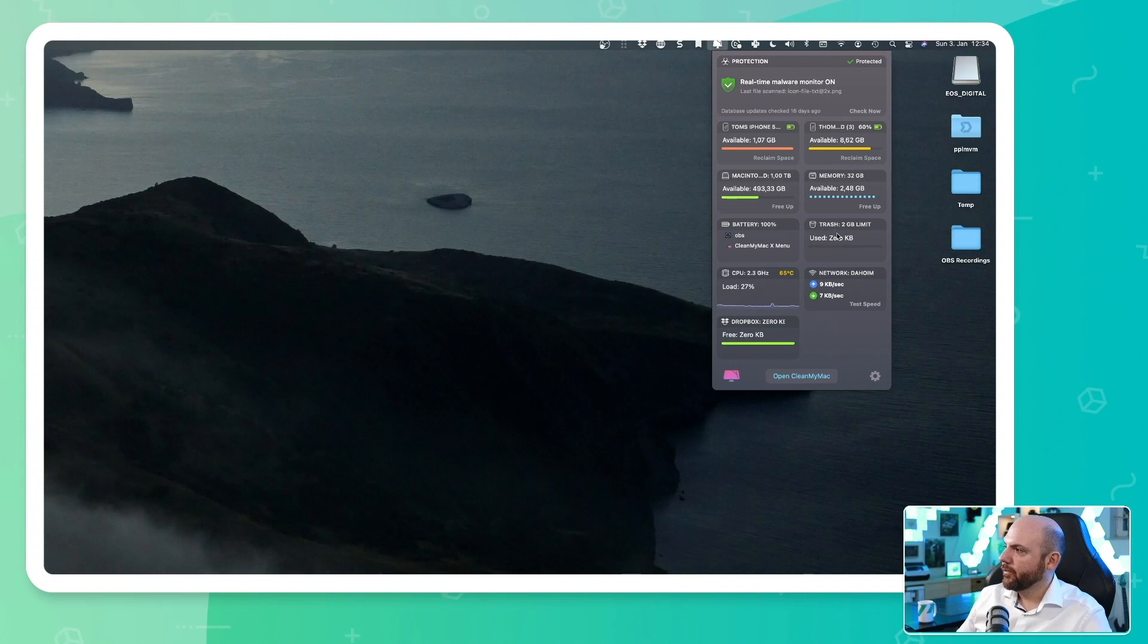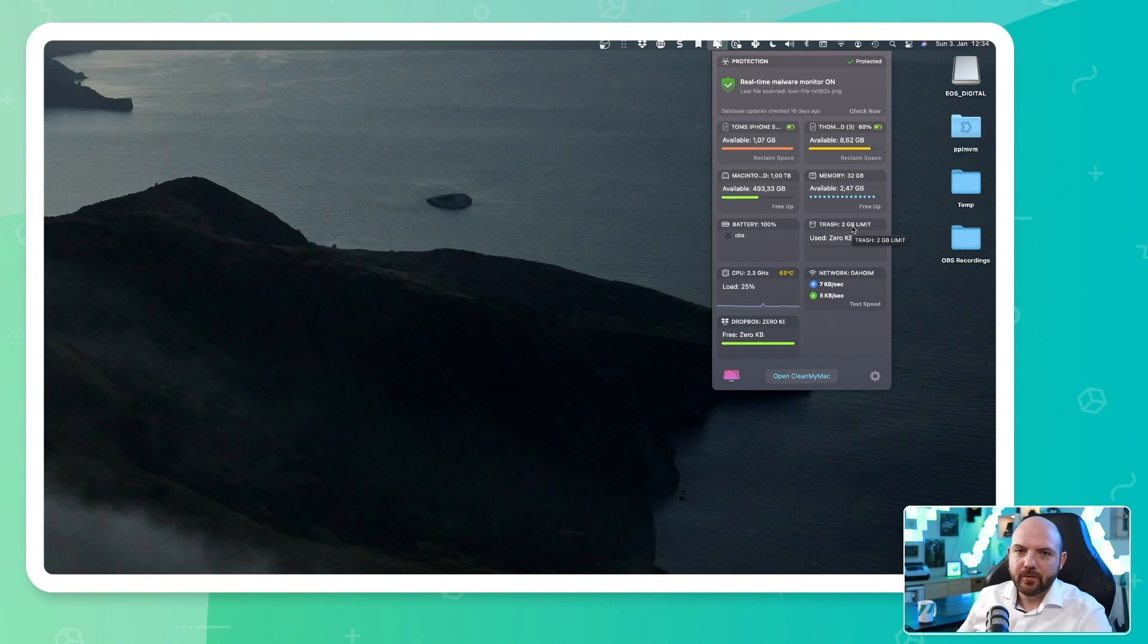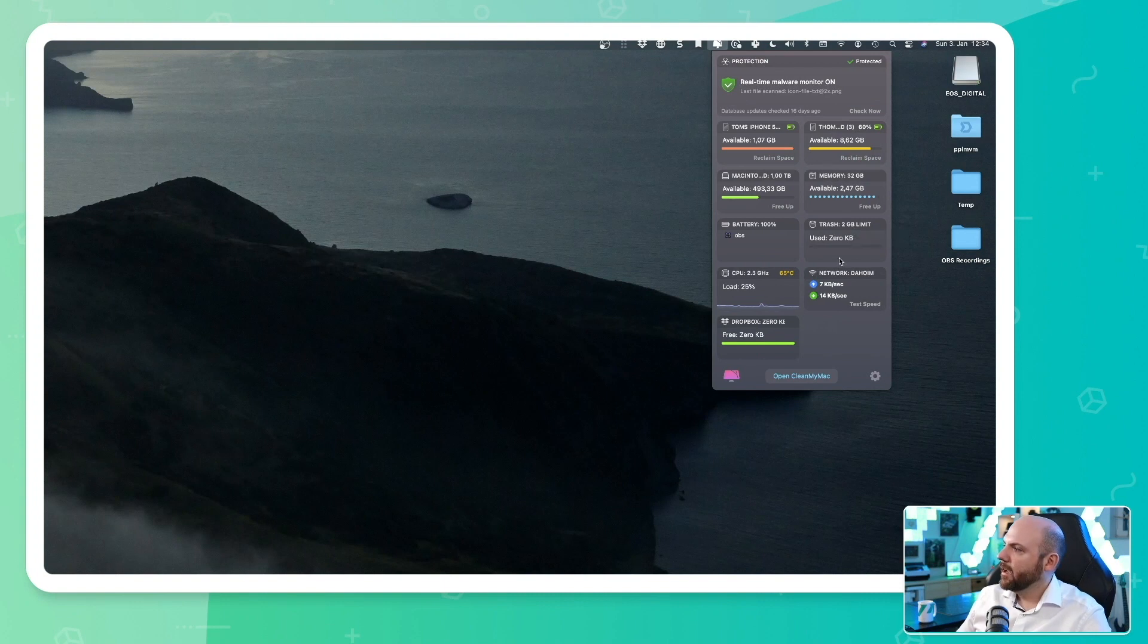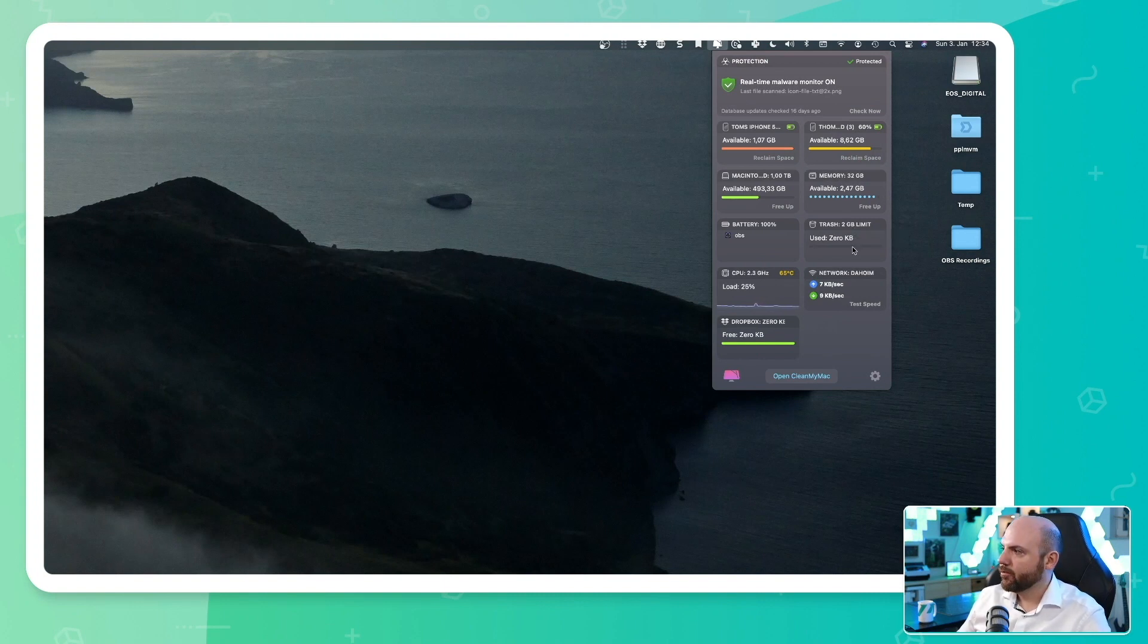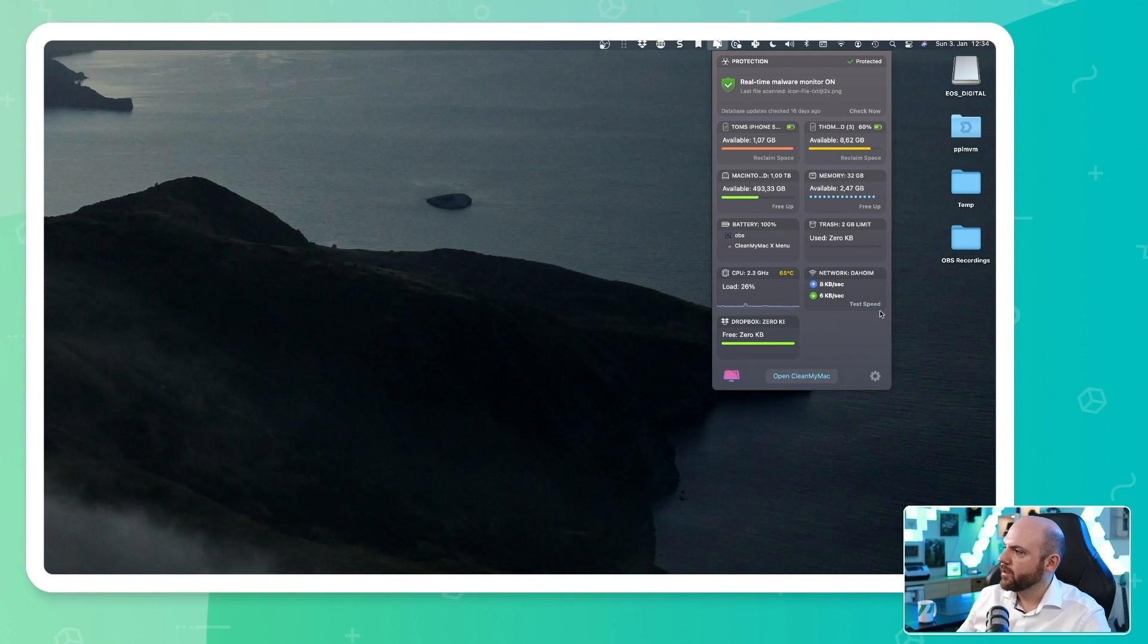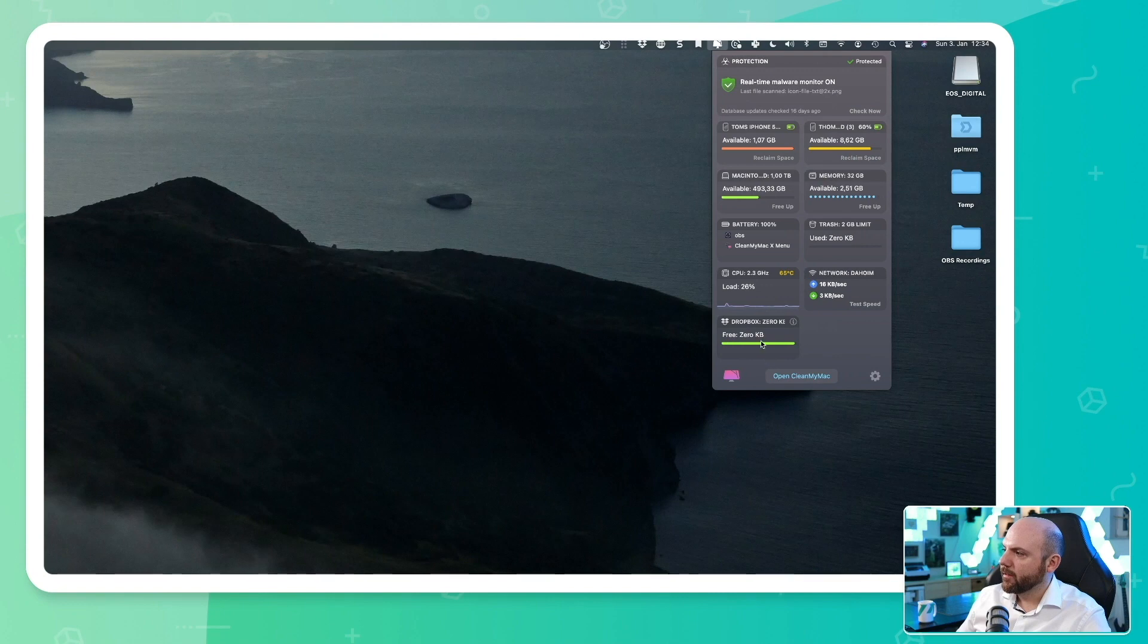I see also the trash. So as soon as I can set a limit here and as soon as it exceeds 2 gigabytes, it gives me an information that I should delete my stuff on my trash bin. I see the battery. I see the tools that are running, my CPU usage, my network usage. I can test the speed by just clicking here. And I even see my Dropbox information on here. So that's really nice.